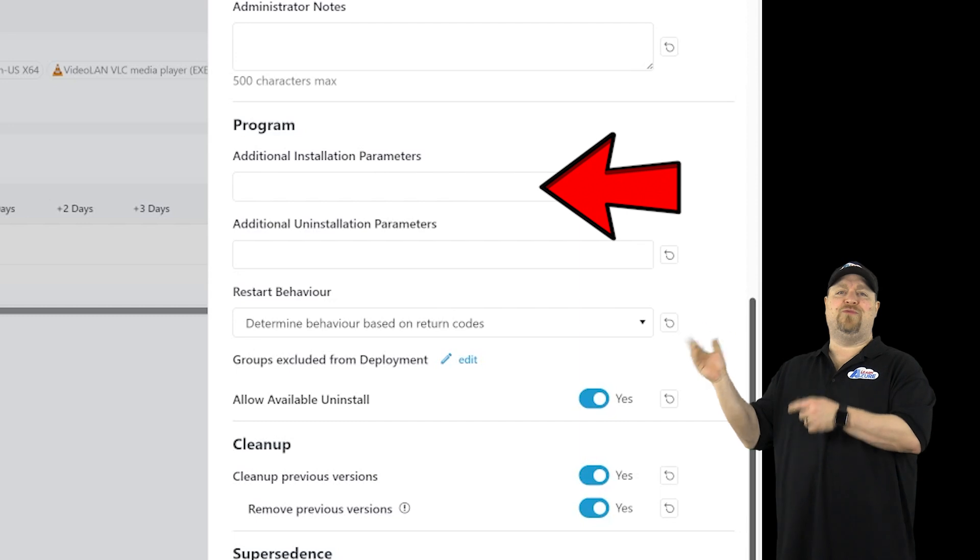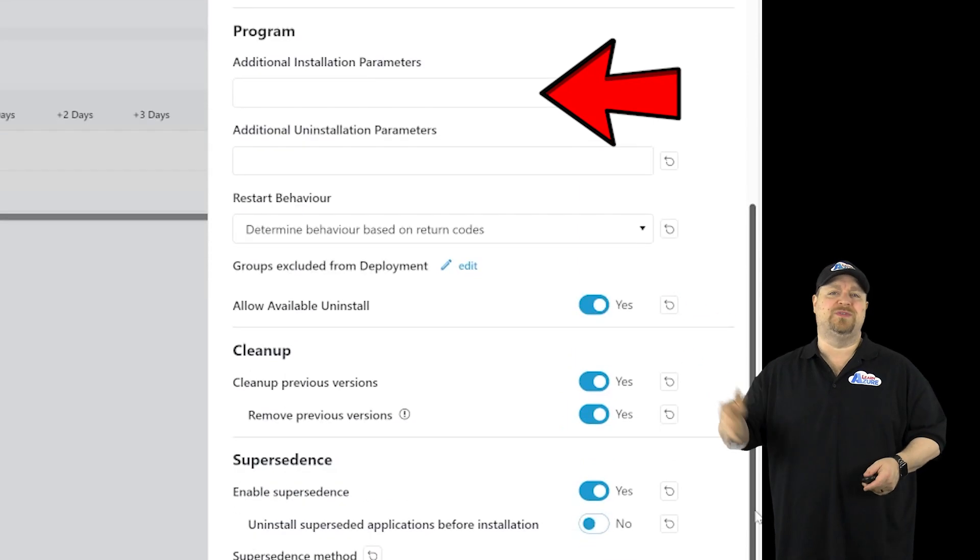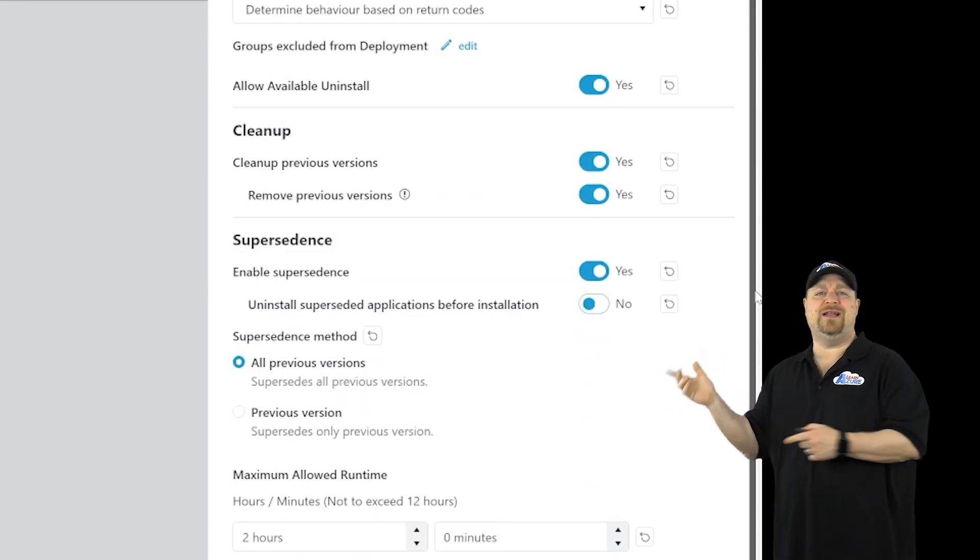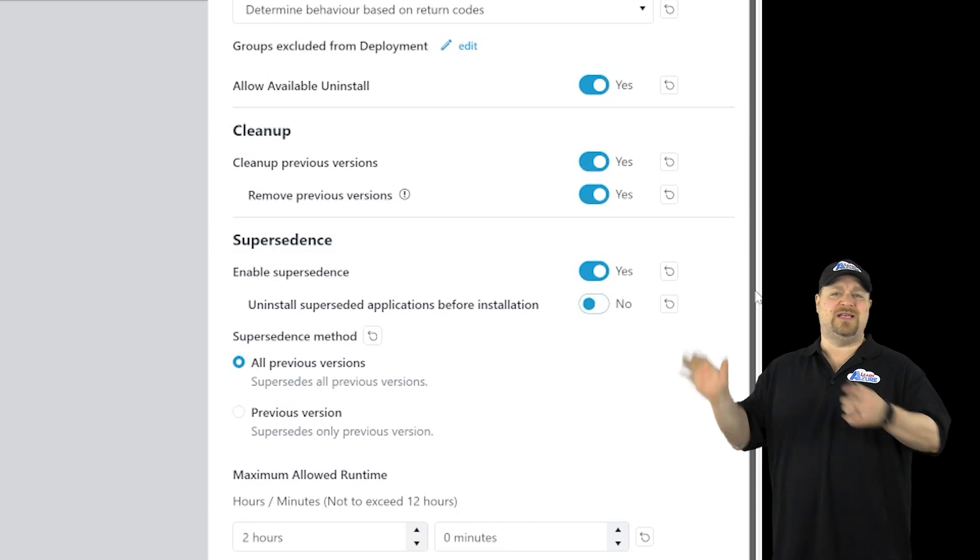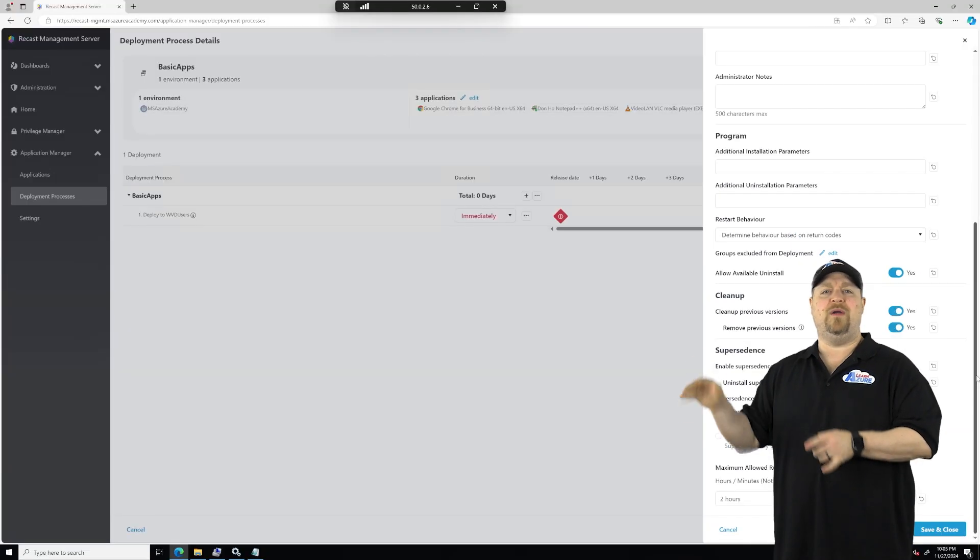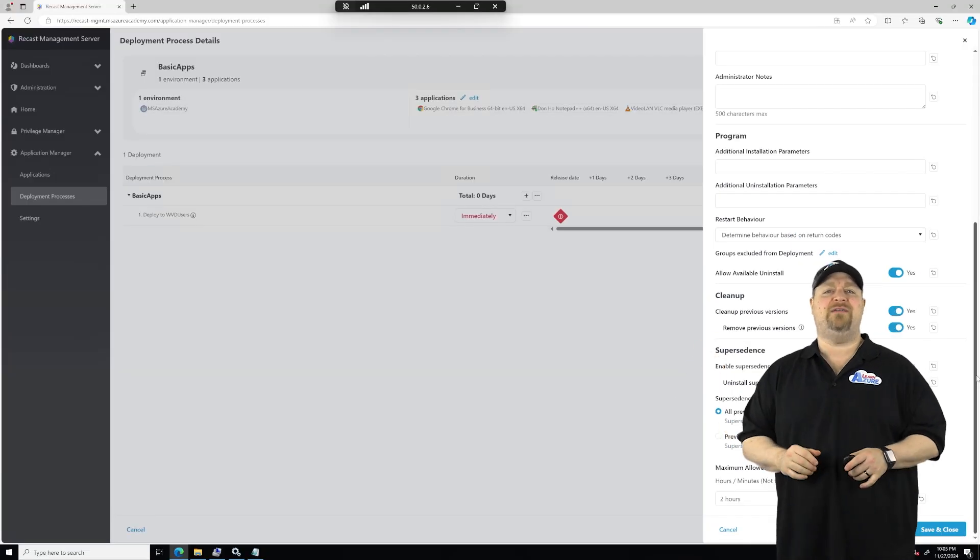Now we've got Restart, some groups that you want to exclude, how you want to do cleanup and supersedents, so set things as you want for that deployment, and click Save.